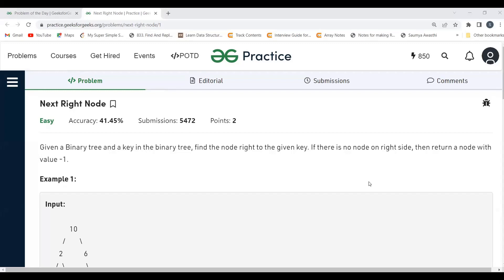Before proceeding further, make sure to subscribe to my channel — it will really motivate me to create more such content for you. Make sure to join our Telegram community as well to stay updated with job updates and placement-related information. You can follow me on other platforms as well; the accounts have been mentioned in the description. Let's get started with the problem statement.